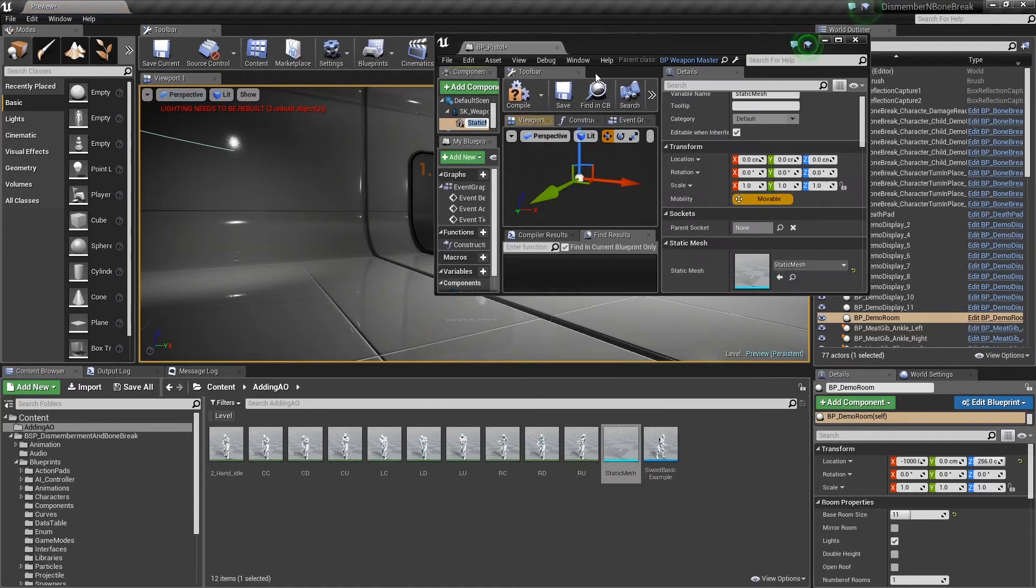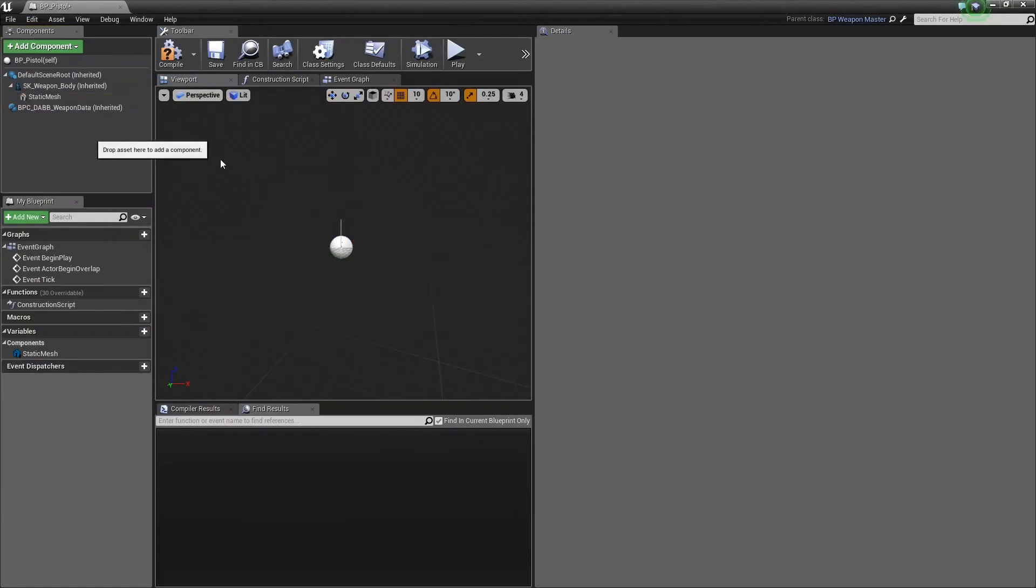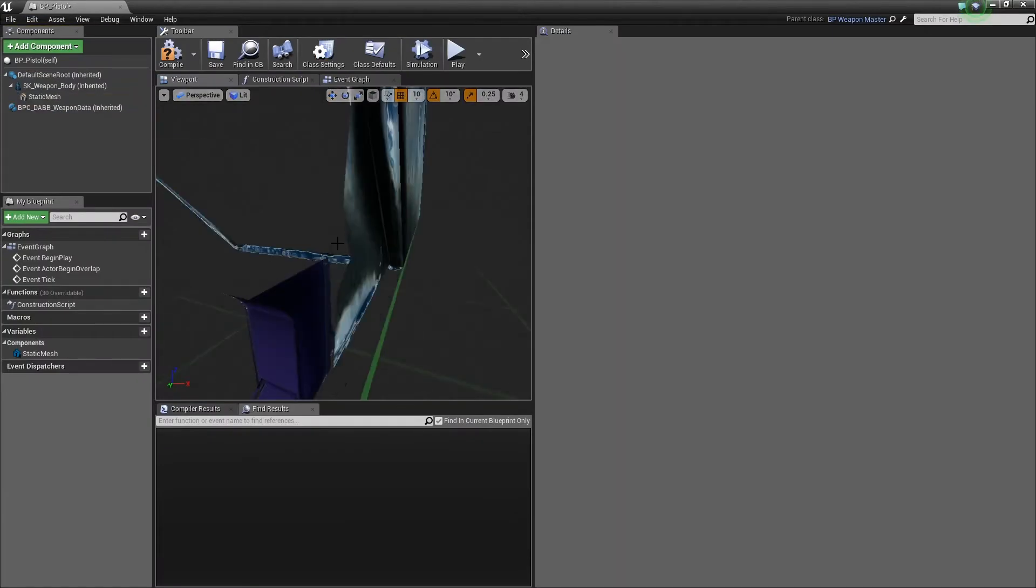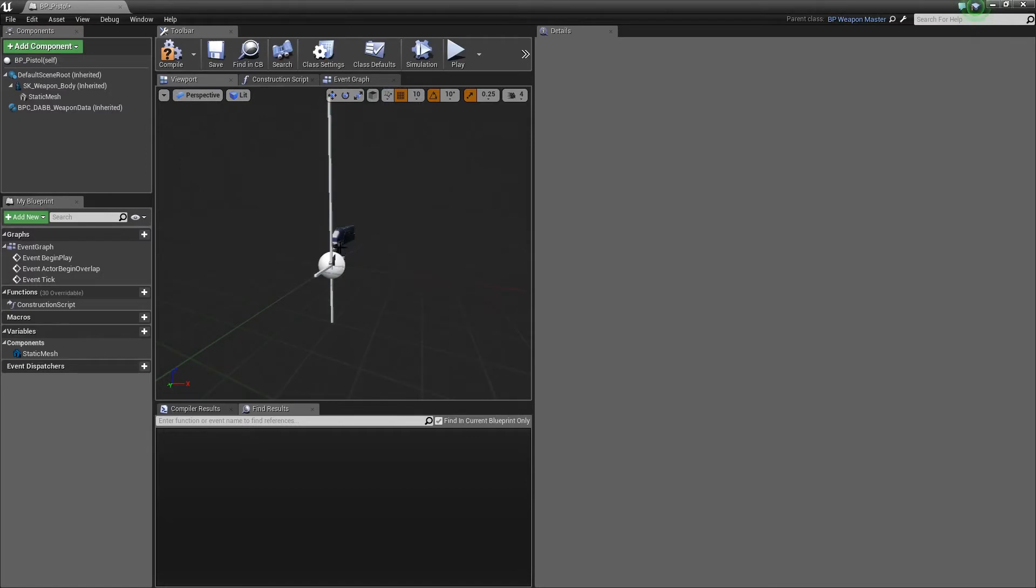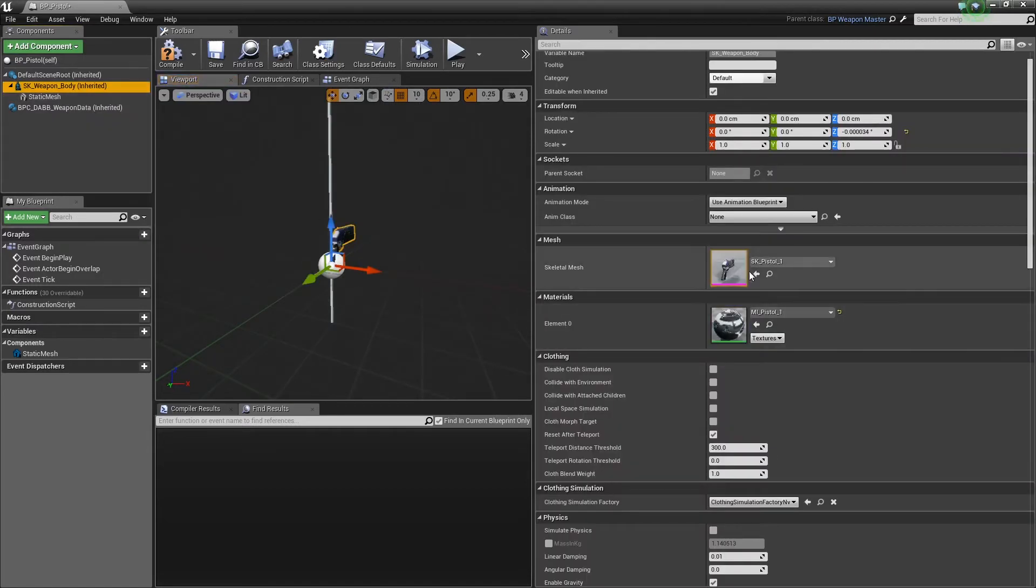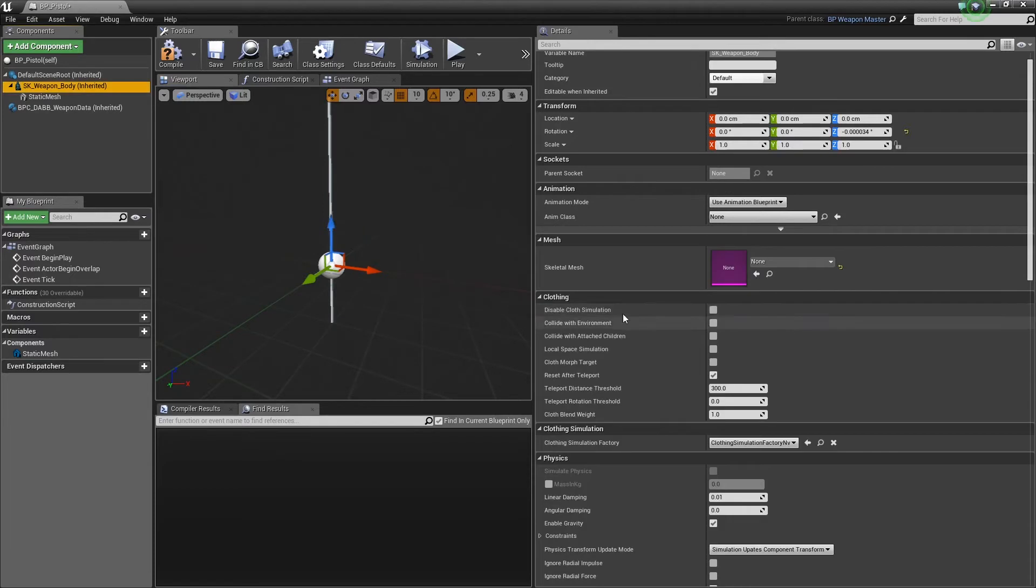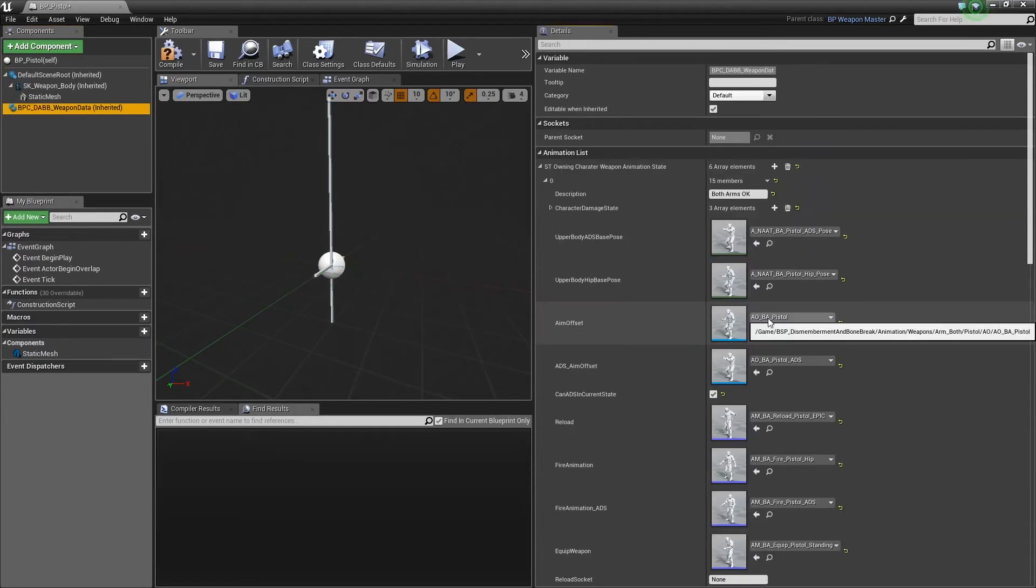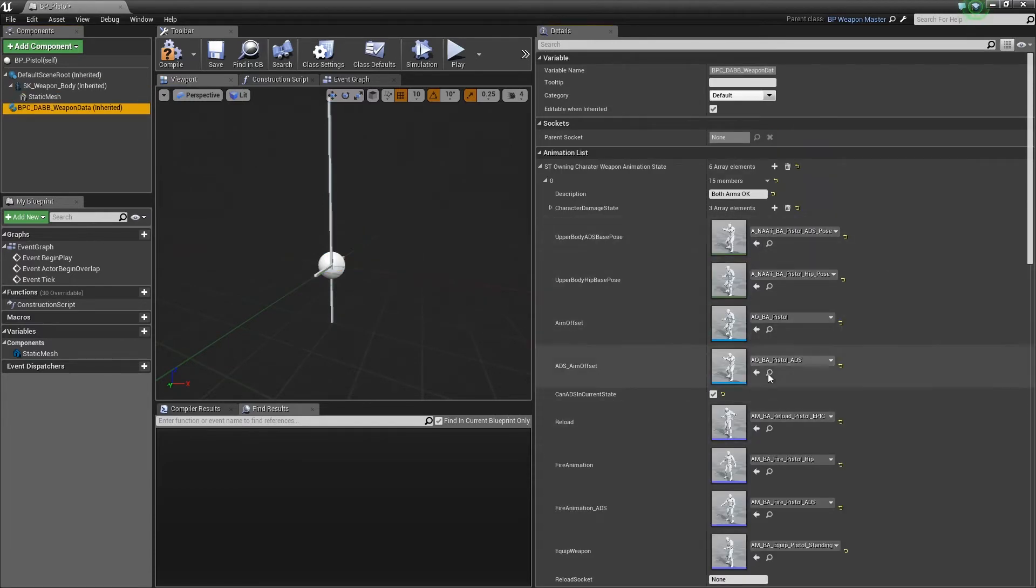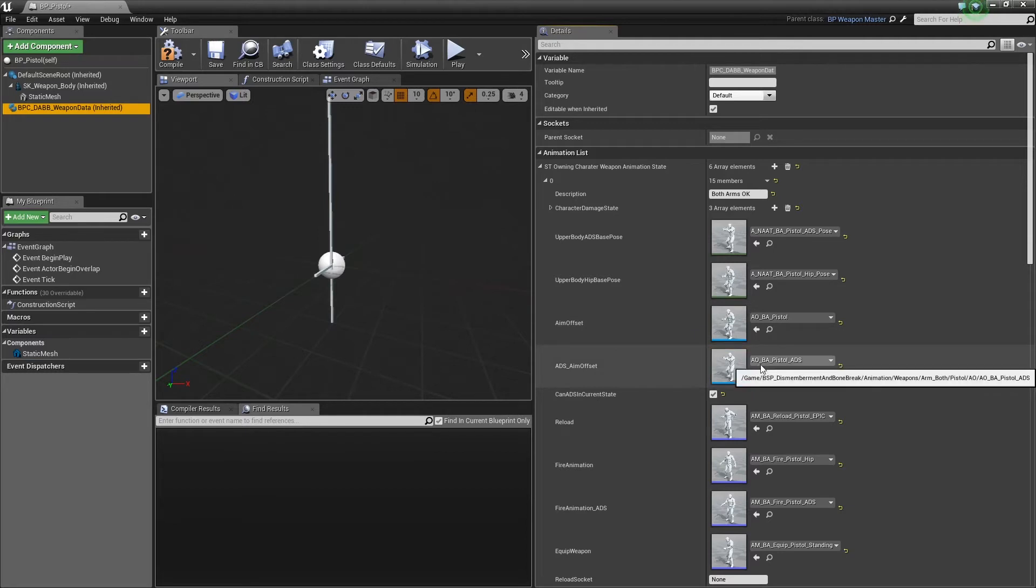Yep, that's terrible. And I'll remove the gun. As you can see here, we have the aim offset and the ADS. Now I don't want to have ADS available, so disable this